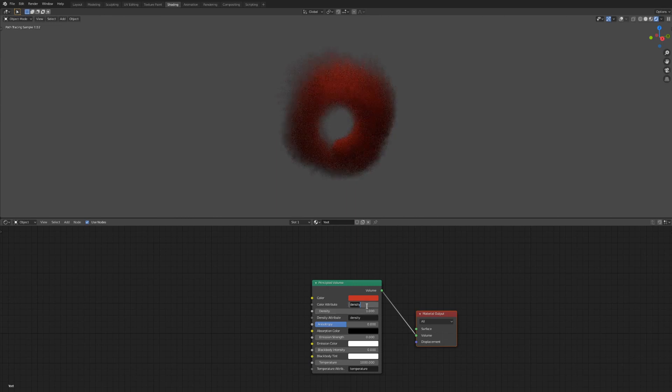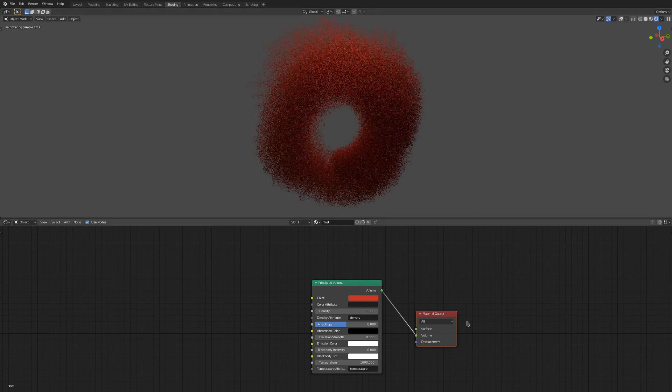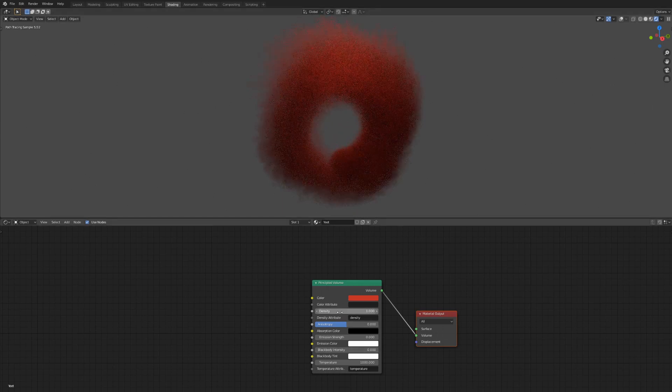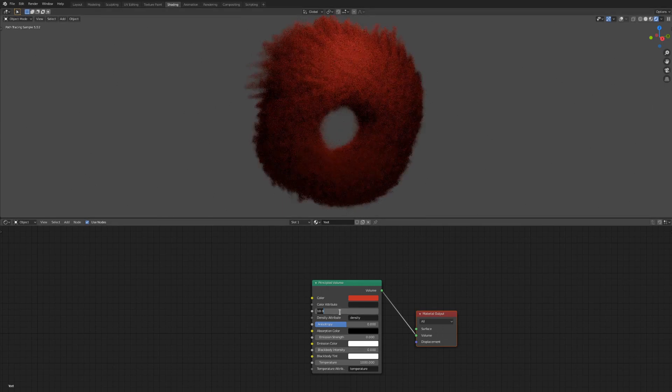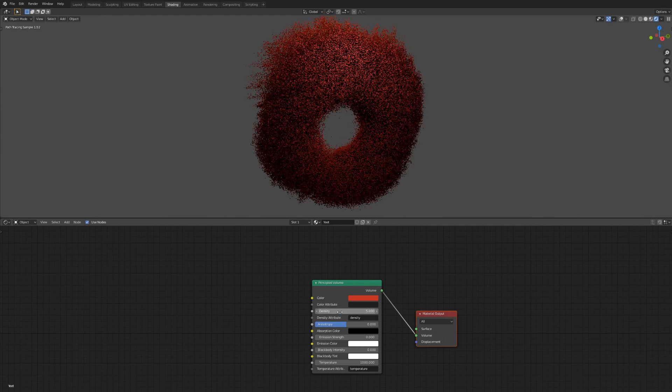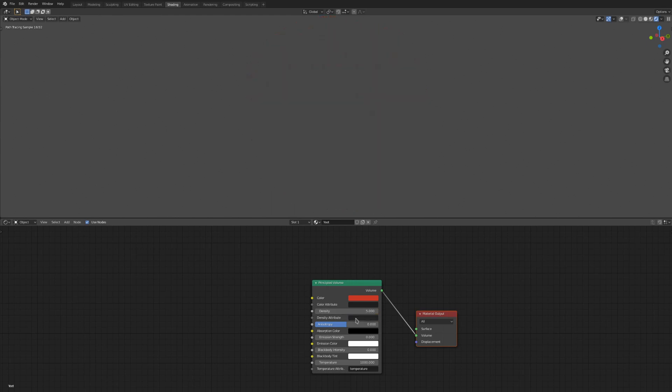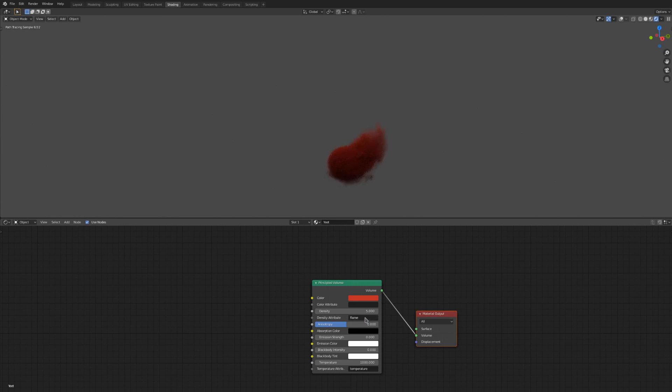I don't use this very often though, opting to just use nodes into the first slot instead. The density value controls the thickness of the smoke, of course. And again, we have an attribute to put into there. But unlike the color, it's actually pretty essential to stick something in here. Usually the density attribute, but other ones can be used to restrict the areas of the simulation that can be filled.